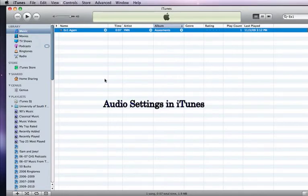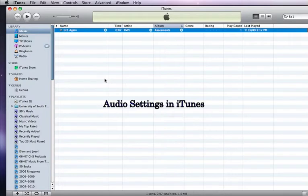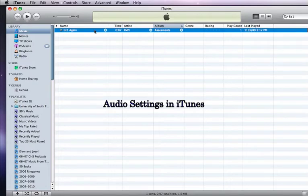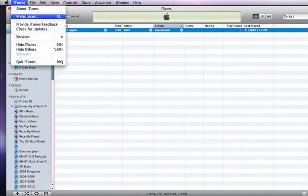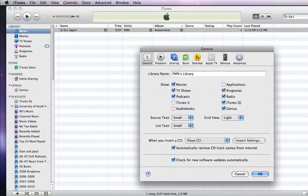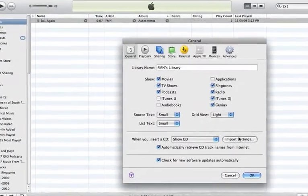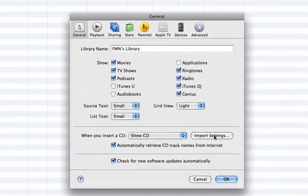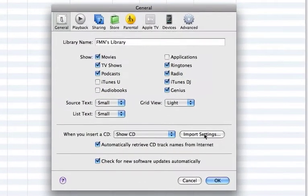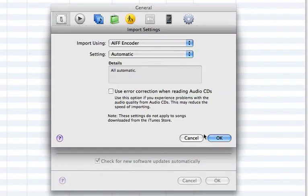Whenever you're preparing iTunes to burn a CD, import music, or change music you have to an MP3, you need to understand the settings. When you go to iTunes, choose Preferences, and the preferences will come up. You'll notice there's a button here that says Import Settings. Although this is the